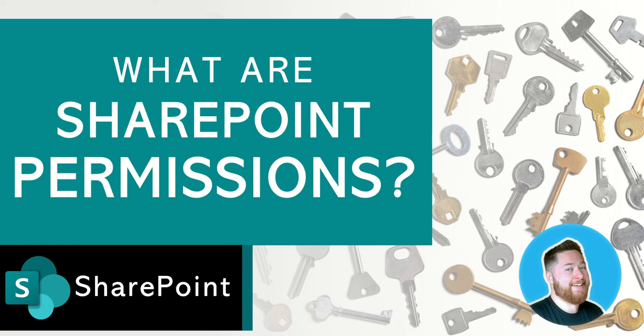Hi, it's Dougie Wood and in today's video I'm going to be talking to you about what are SharePoint permissions. Think of SharePoint permissions as a set of different keys that give you different levels of access to a SharePoint site.